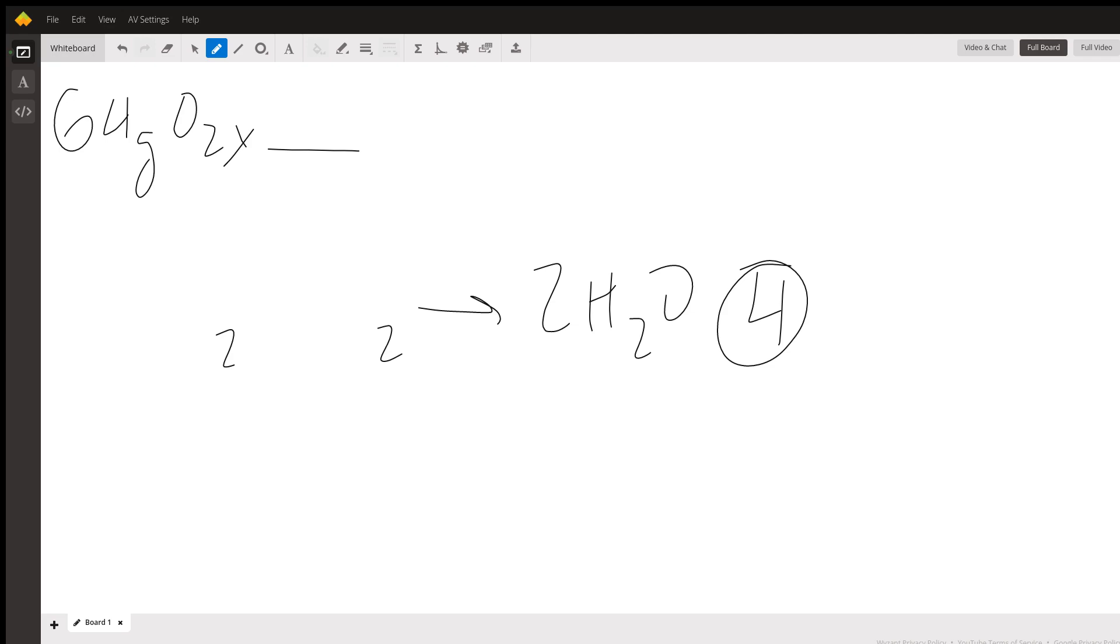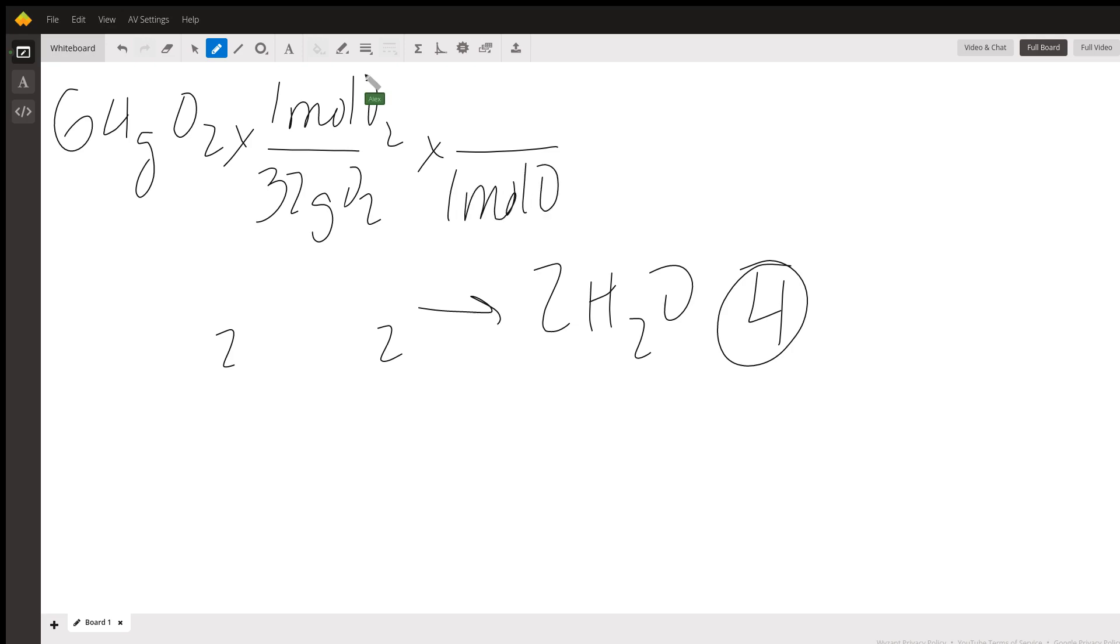So per every one mole of oxygen you're going to have about 32 grams of oxygen, and for every one mole of oxygen consumed here in this reaction you're going to produce two moles of water.